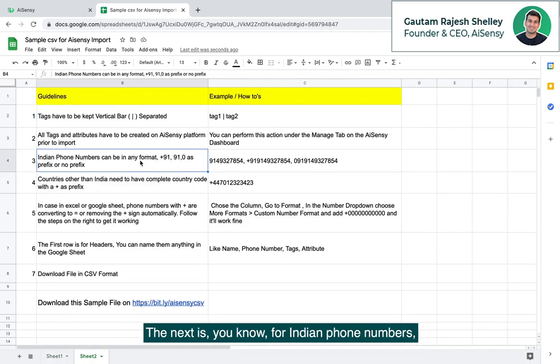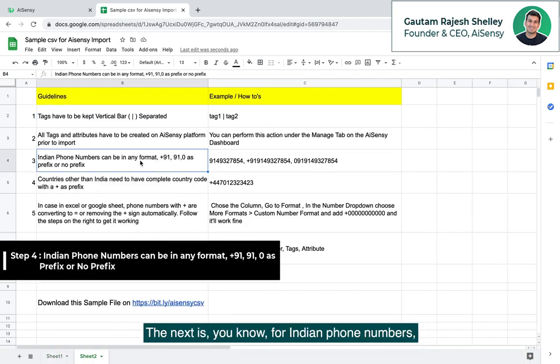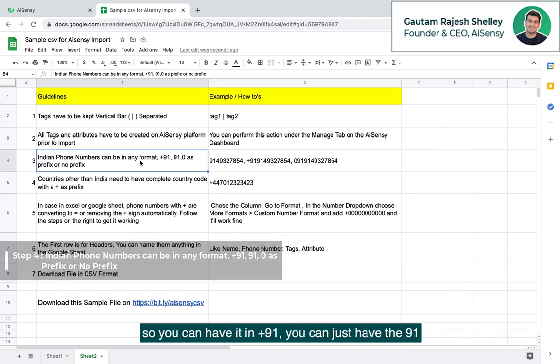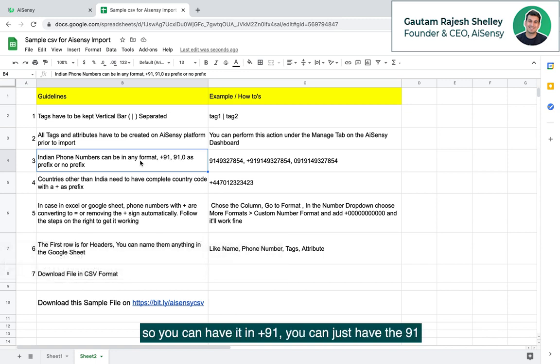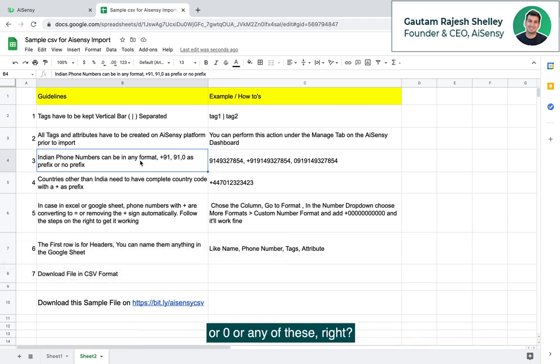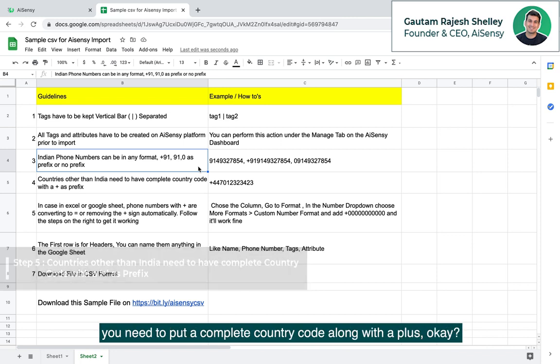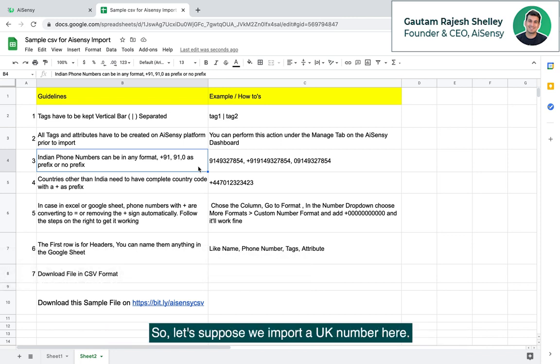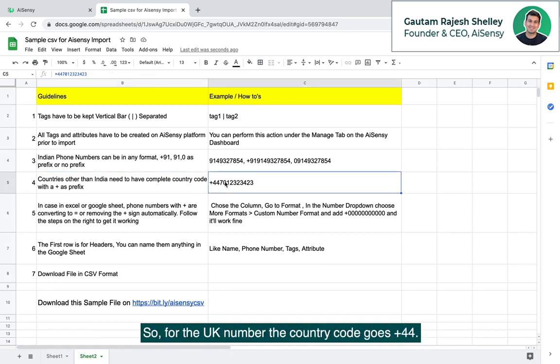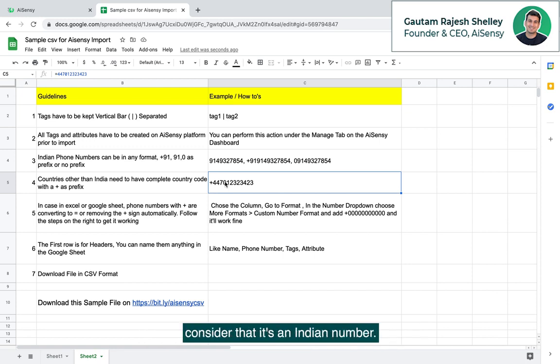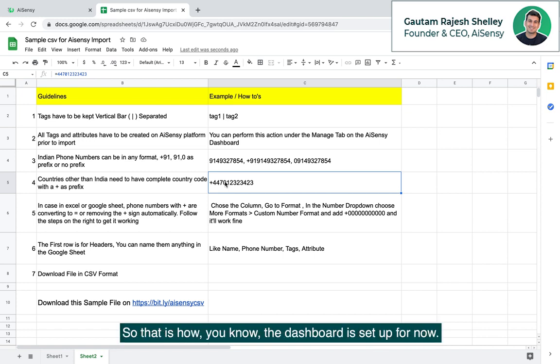There are a few small things that we need to cover more. The next is, for Indian phone numbers, you can actually keep them in any kind of format. So you can have it in plus nine one, you can just have the nine one or zero or any of these. But yes, if you're importing numbers of countries other than India, you need to put a complete country code along with a plus. Let's suppose we import a UK number here. For the UK number, the country code goes plus 44 and that is what I'll need to put up. In case you don't put this up, it'll automatically consider that it's an Indian number. So that is how the dashboard is set up for now.